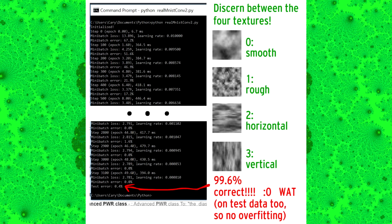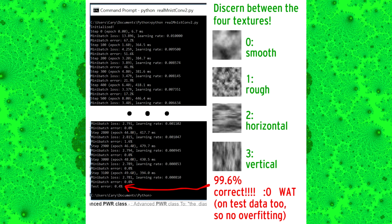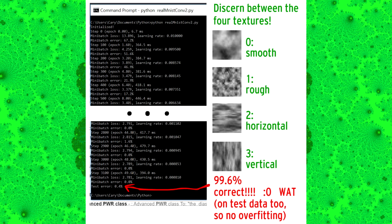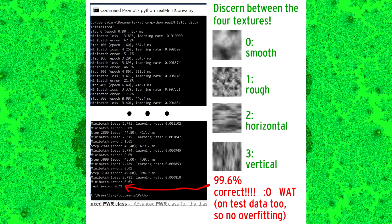I'm going to end the video now, but one last thing I want to mention is that I got TensorFlow working on my computer, and to test it out, I programmed a convolutional neural network that can discern between four textures. So to all the people who say I shouldn't reinvent the wheel by programming neural networks from scratch, well, now I'm using an actual machine learning library.